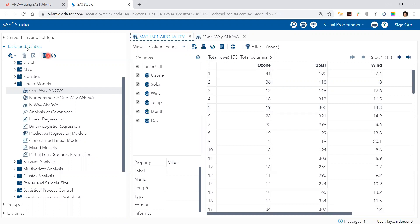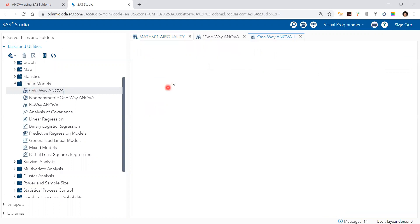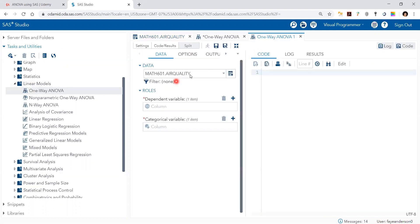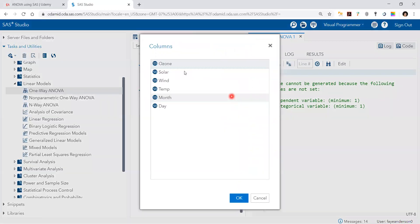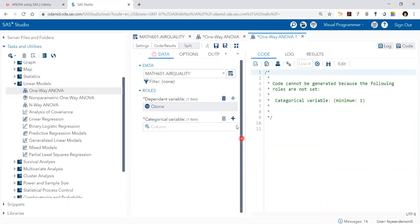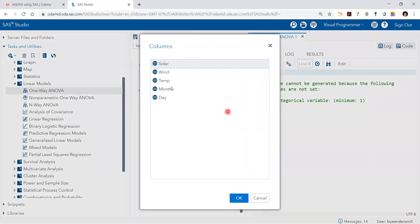We go to tasks, linear models, one-way ANOVA, and we select the data. For the dependent variable, it's ozone, which is the outcome, and the categorical variable is month.